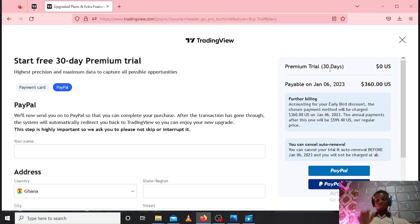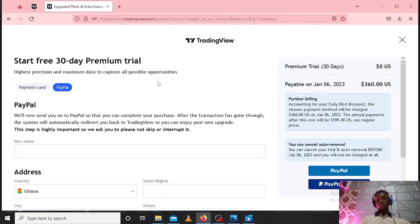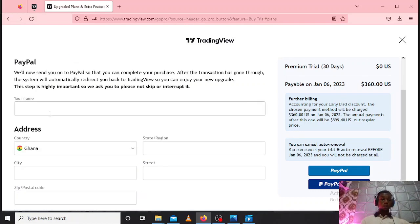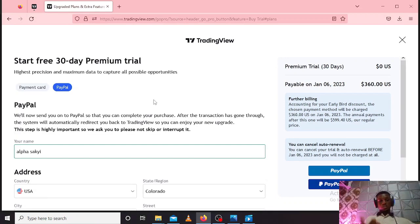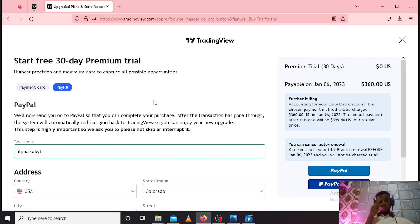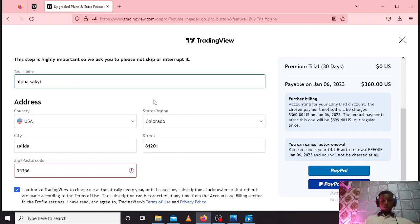So pay attention to the payable dates. You just have to input your payment details. I'll be using PayPal, so let me enter my name. After you have entered your details, confirm and make sure everything is correct.